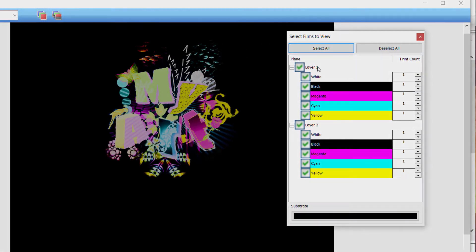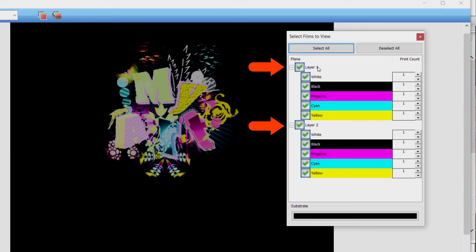When looking at the select films to view window, you will see two layers. This queue is set up for the white channel information to appear in layer 1 and the color channels to appear in layer 2.